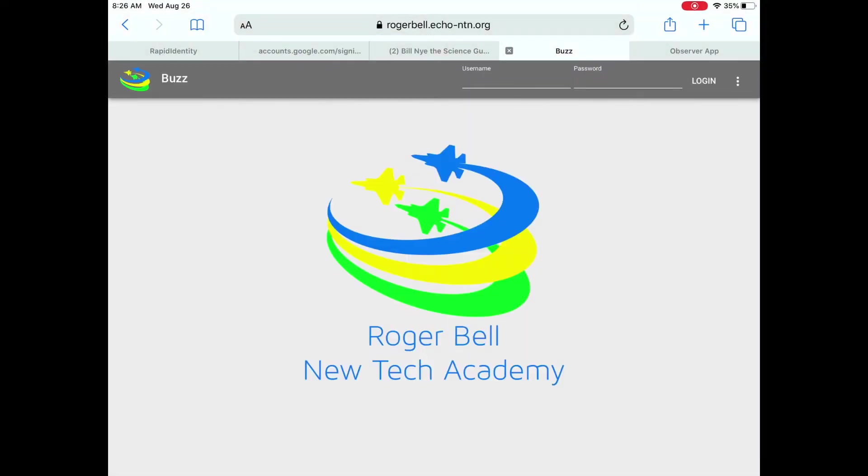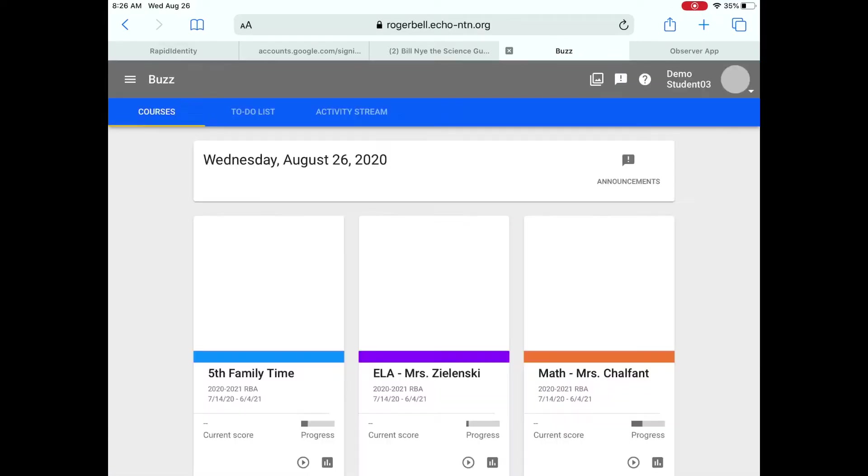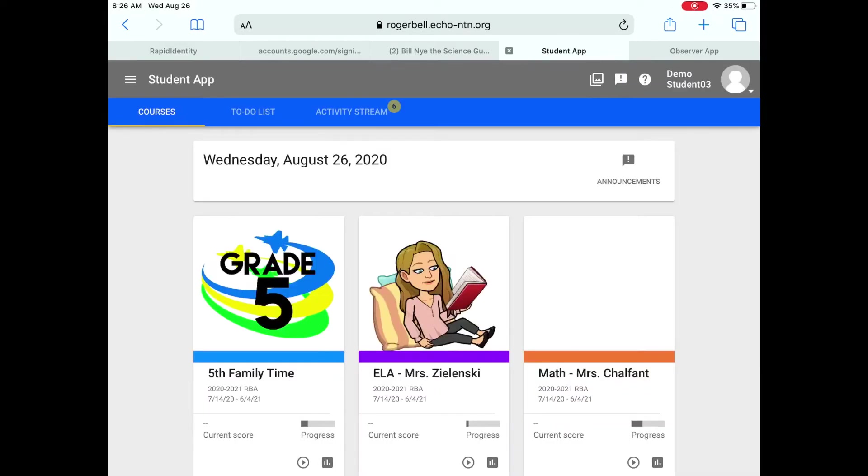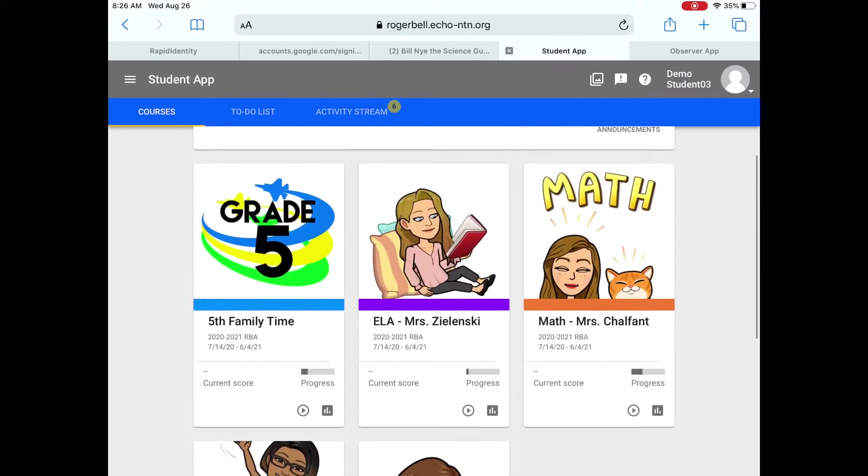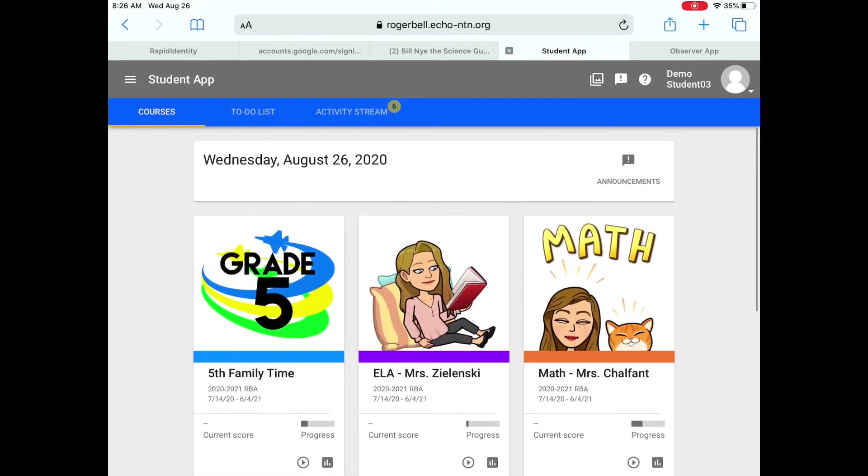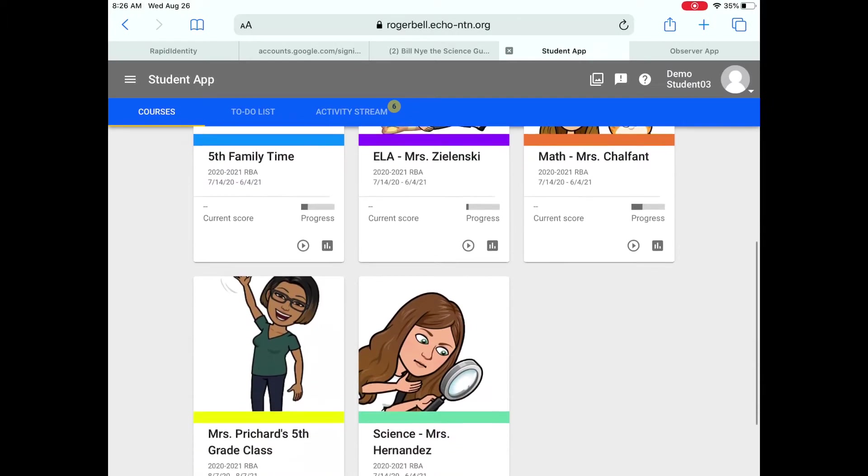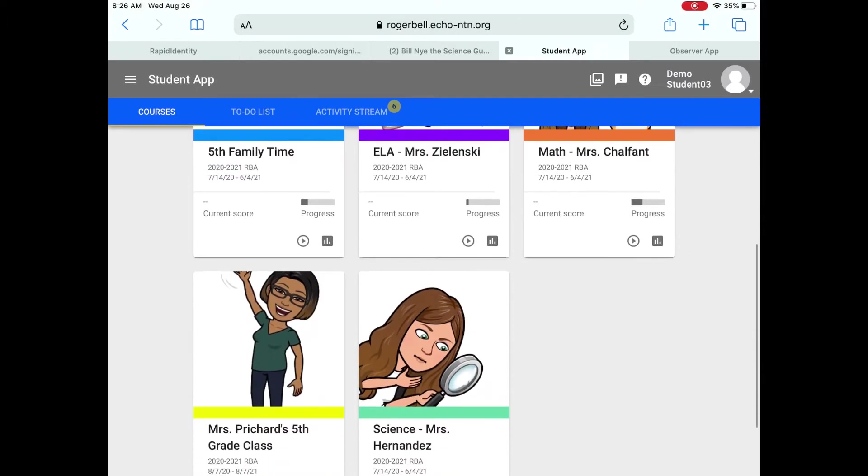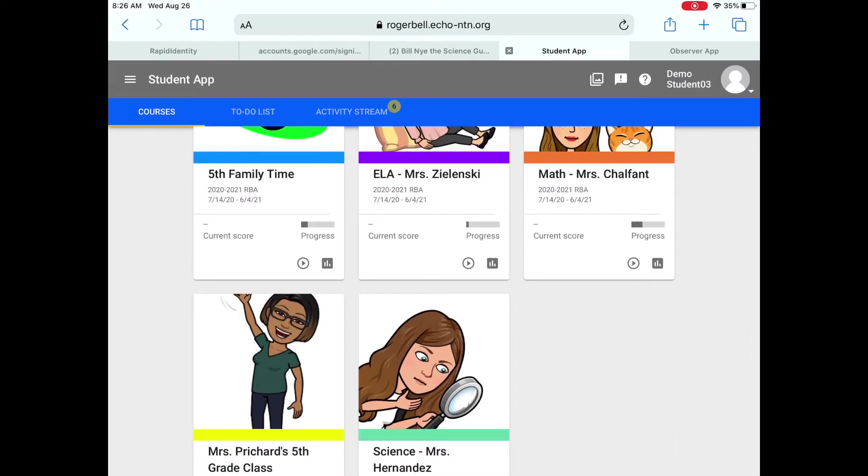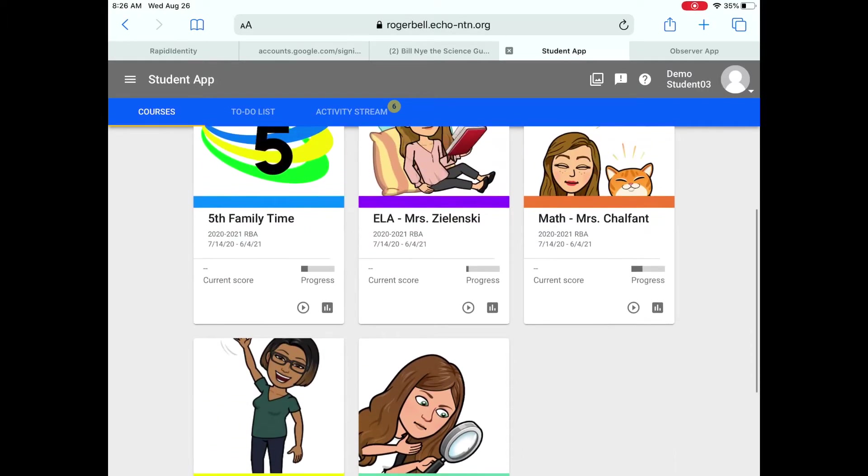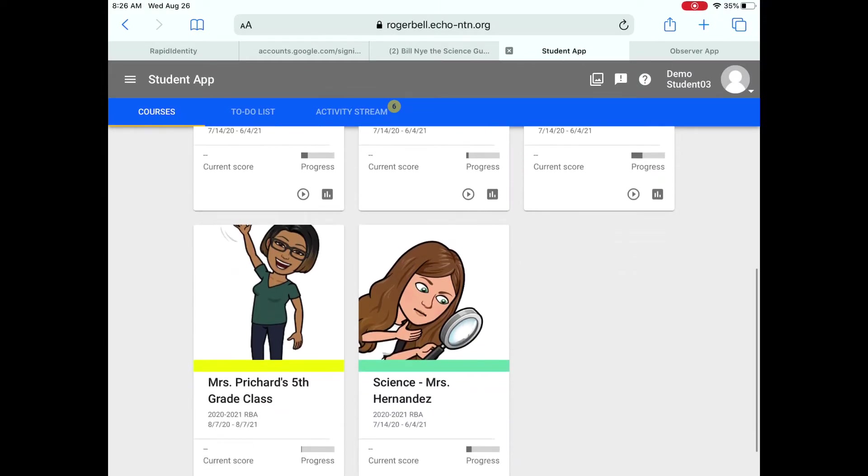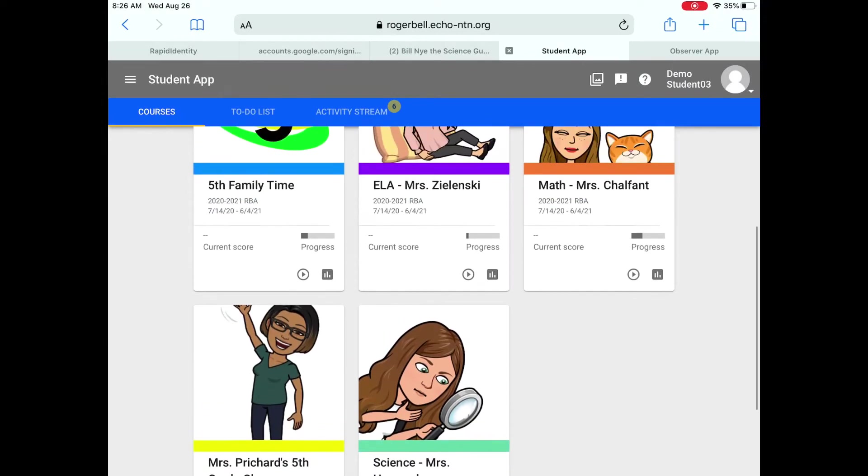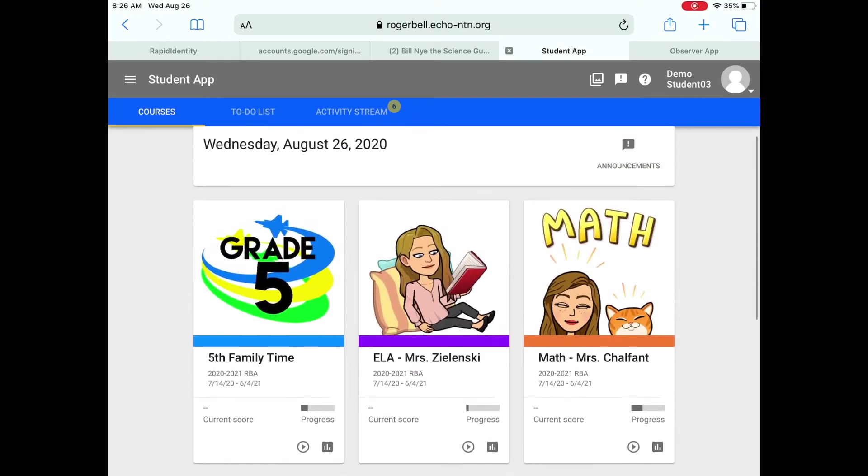So when the page loads, you're going to log in with your username and your password. And here are all the classes that you are enrolled for. If you are Craven Live, then only the yellow class shows up. If you are the Plan C kids in Ms. Olinsky, Ms. Chalfont, or my homeroom, then you have the different colored icons for each of your classes.